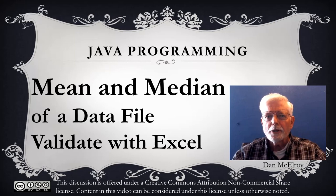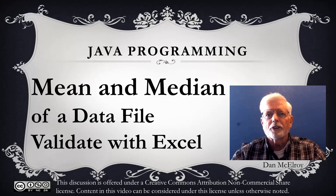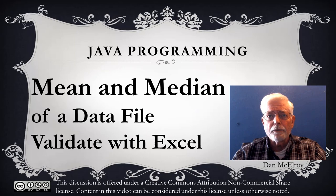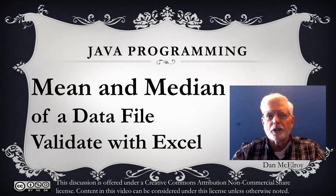Hello programmers, this discussion covers how to compute the mean and median of data from a file that is on a disk.